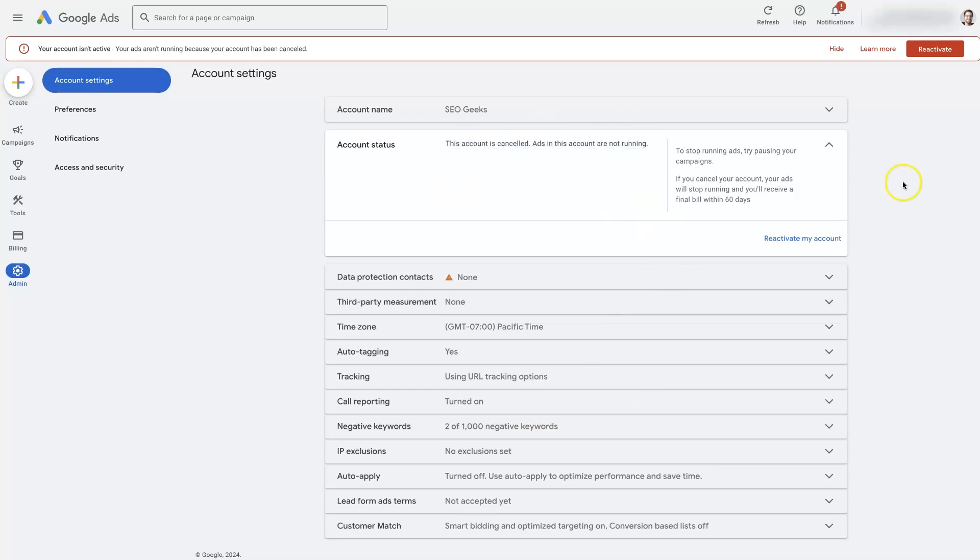So it's a pretty straightforward process to reactivate or cancel a Google Ads account.